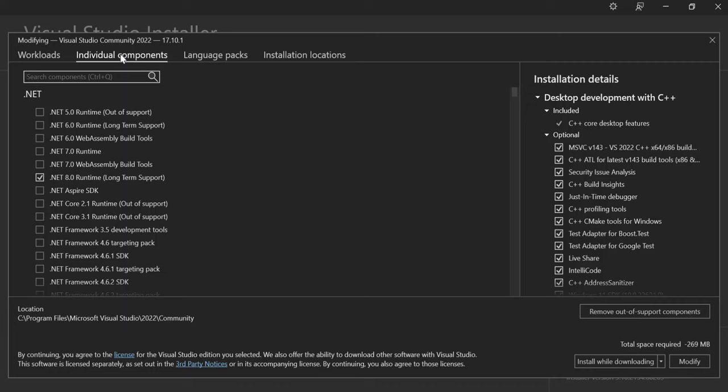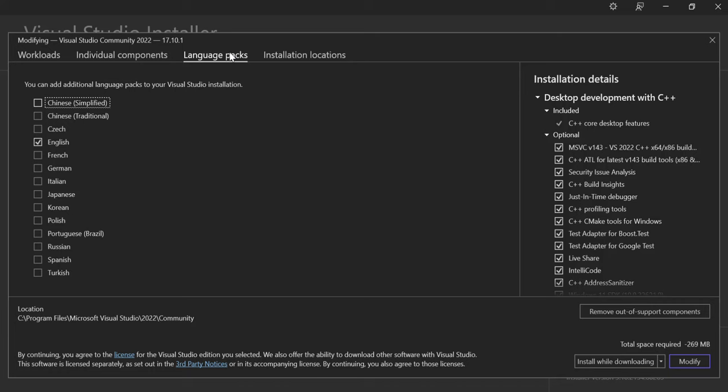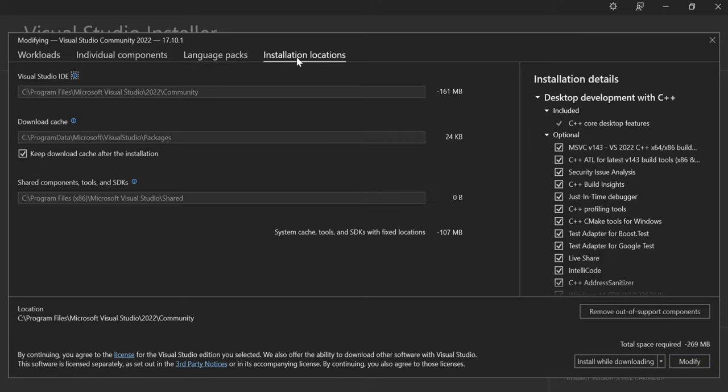You can also scroll around to see whatever components are applicable to you. There's a Language Packs section where you can install a language applicable to you — there are languages from all over the world. There's also an Installation Location section where you can choose where Visual Studio will be installed on your computer.